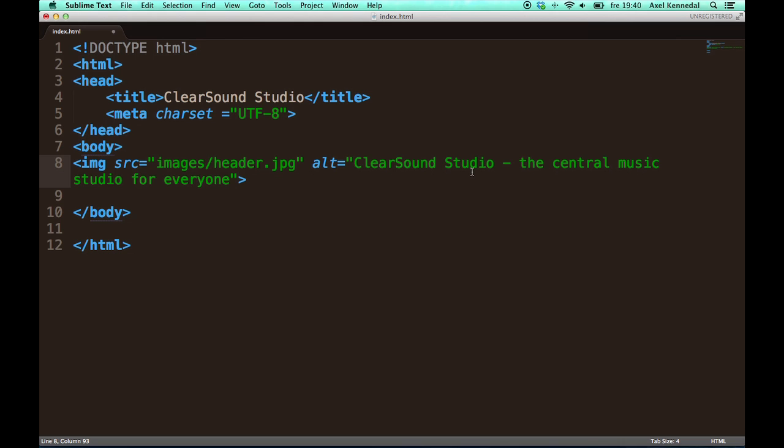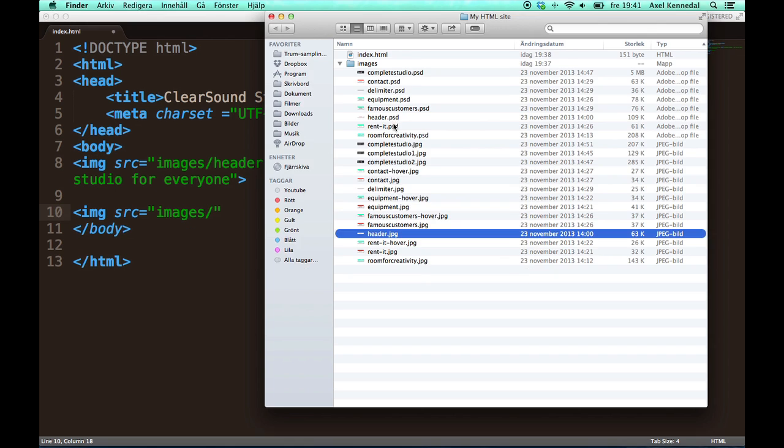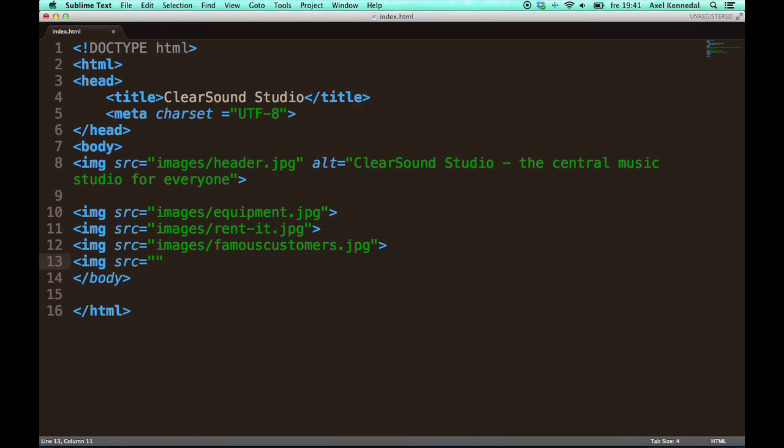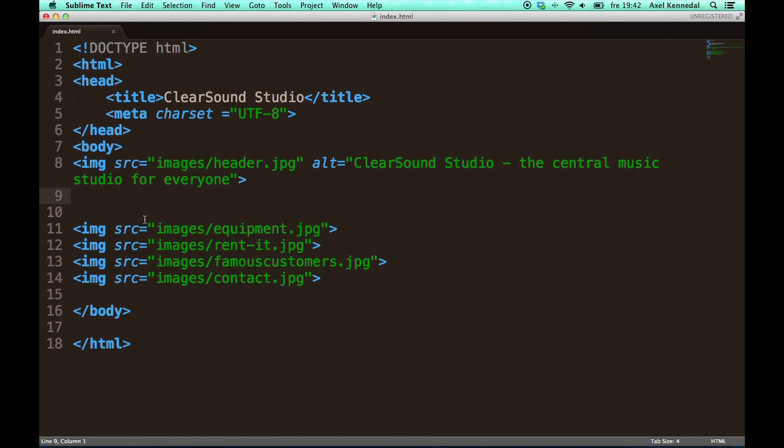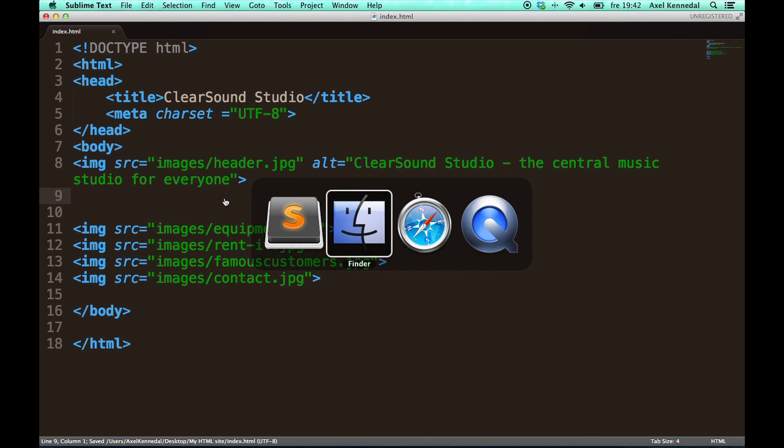So now I'm done with the first image. Great. Now I'm going to add all of the menu buttons, just like I did with the header. But now I'm not going to enter any alternative text in those tags because the buttons themselves don't really contain any information. So now I have added all of the buttons.